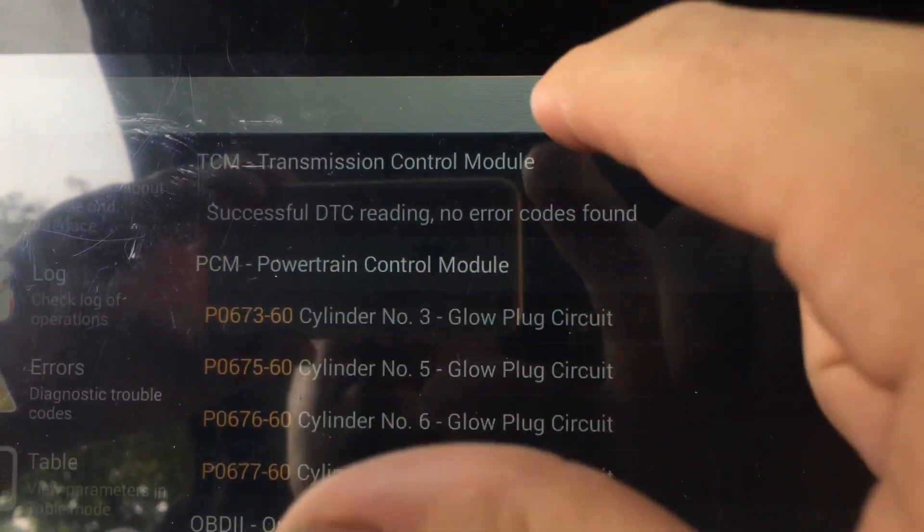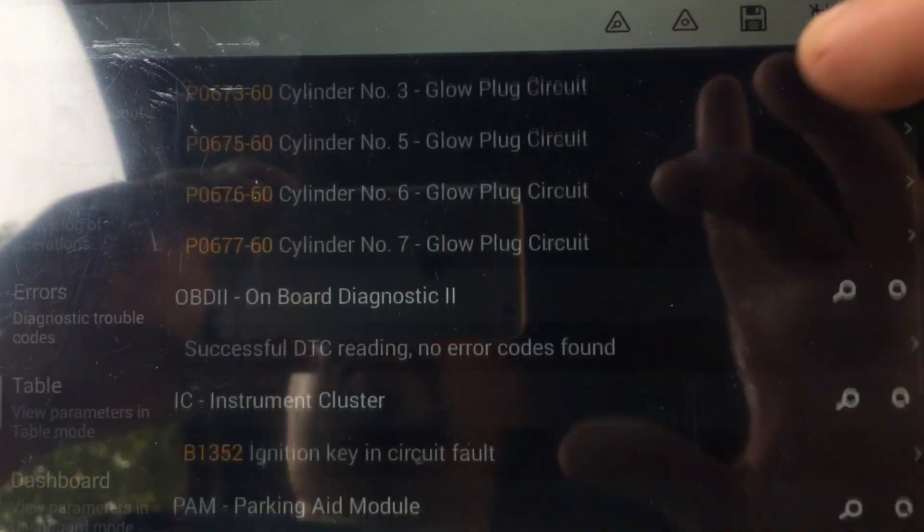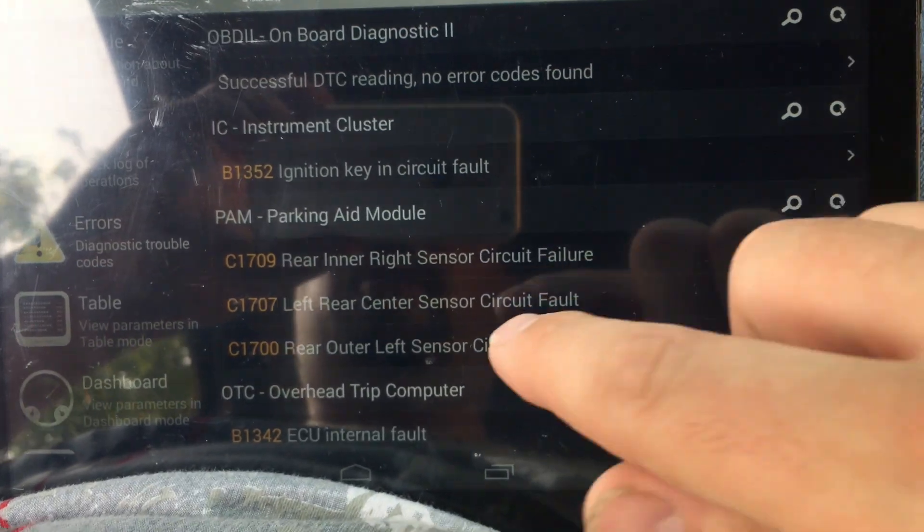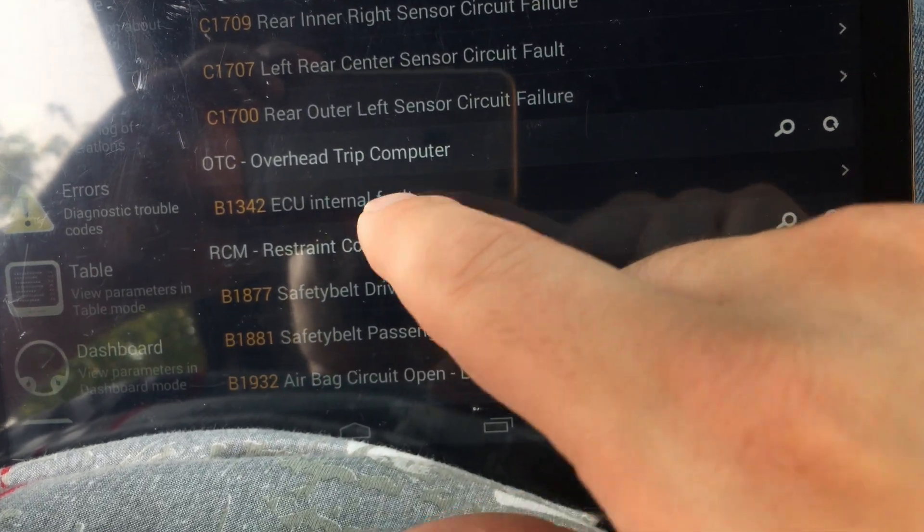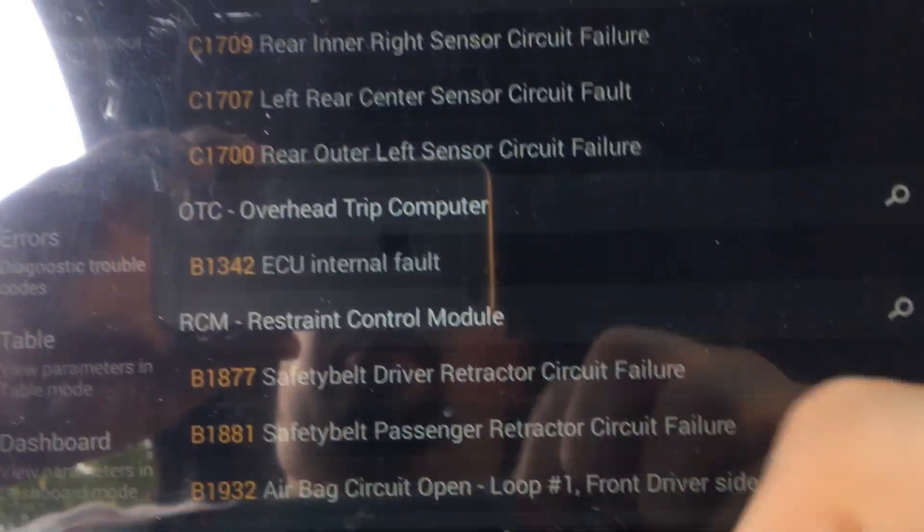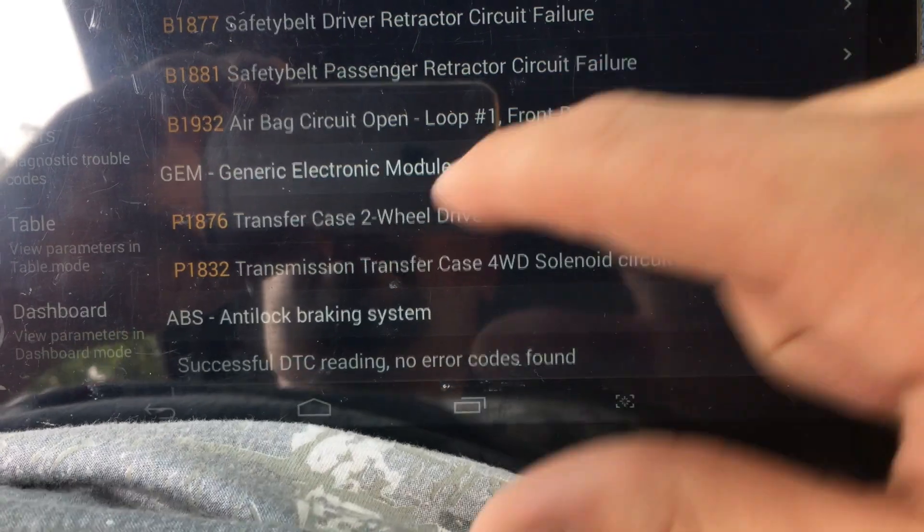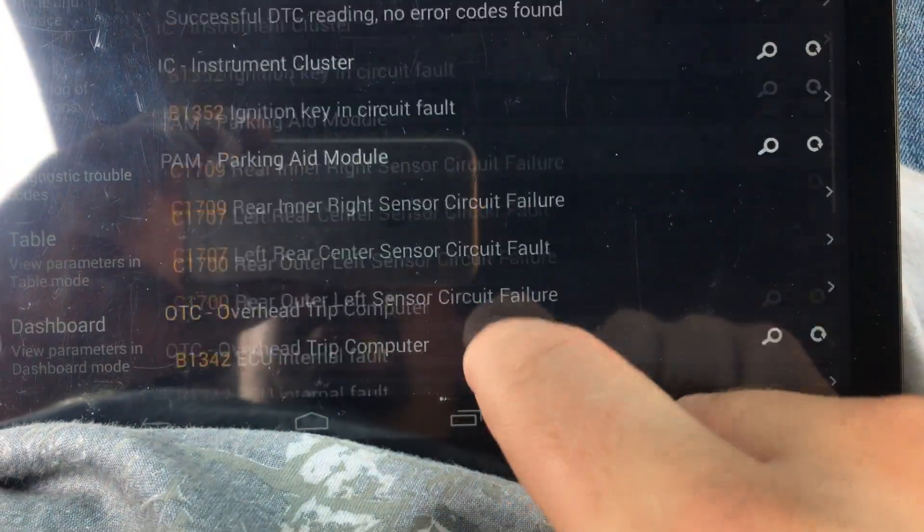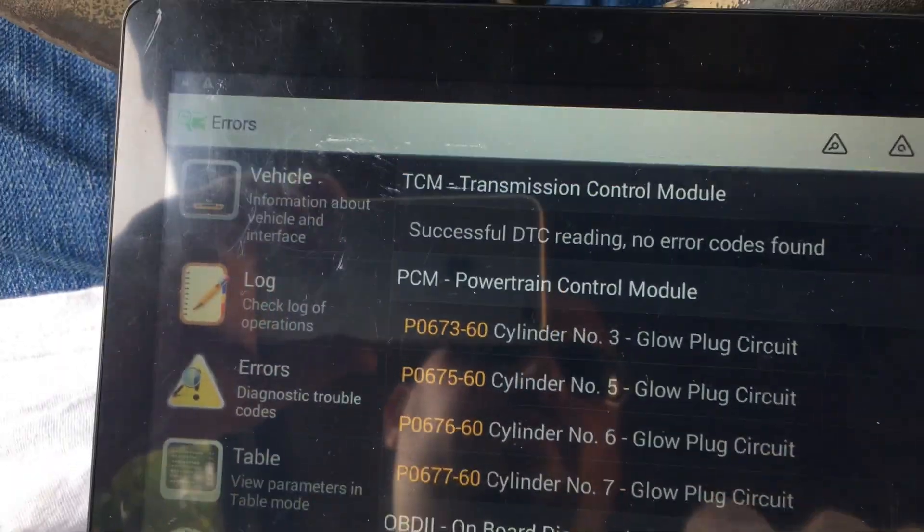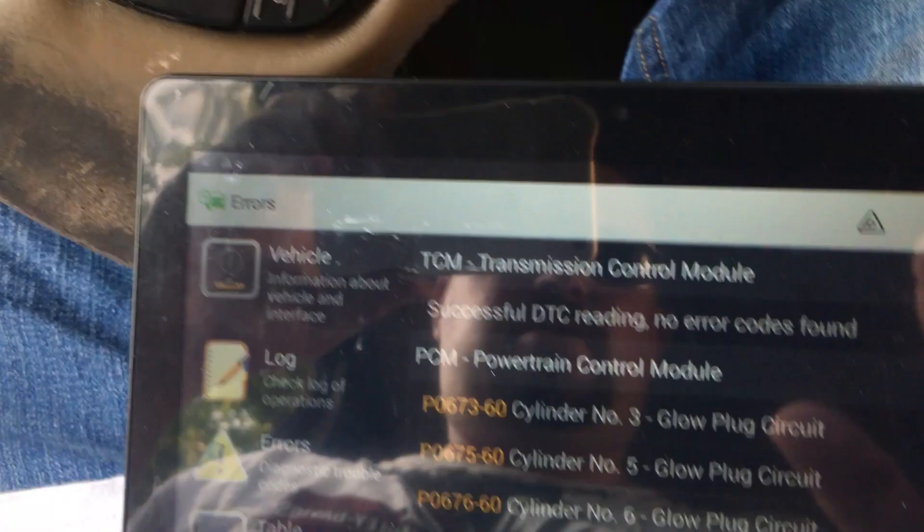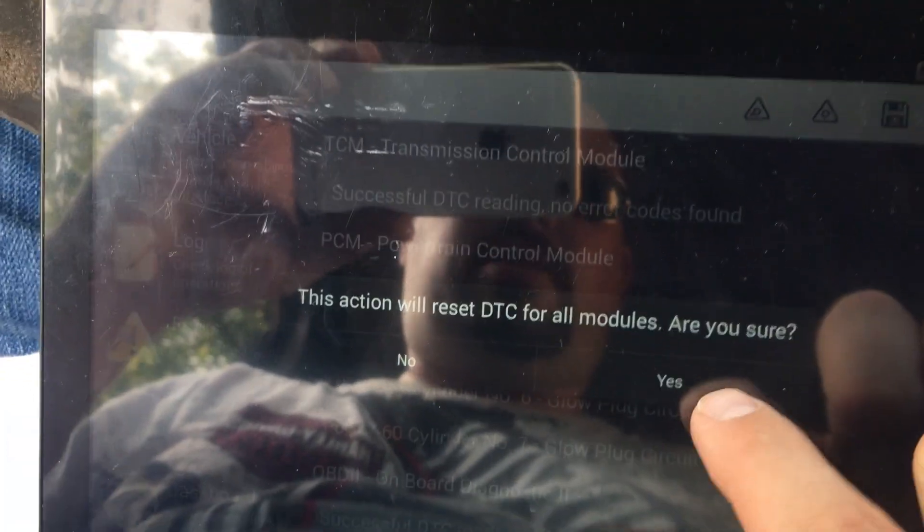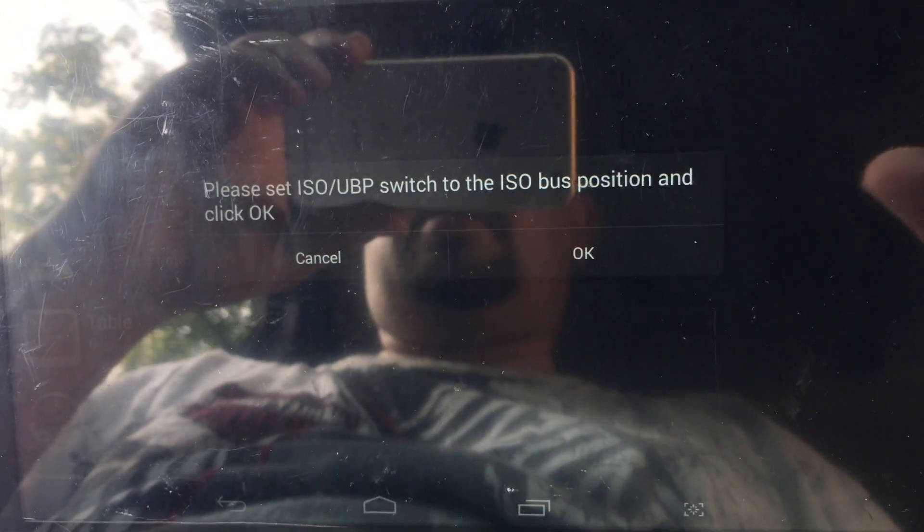And you go to errors. My transmission looks fine. I've got glow plug. My parking aid module's failed, which I already know. My overhead trip computer, which is up here, I've got an internal circuit failure, which I know. So now all these things are fairly normal to my truck. I'm just going to reset all of them just in case.